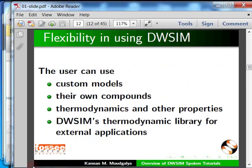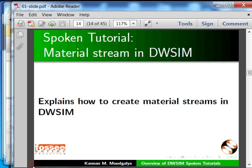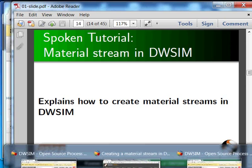We have excellent spoken tutorials on DWSIM. We will begin with the creation of material streams in DWSIM. I have already downloaded all the spoken tutorials and will play them one by one.